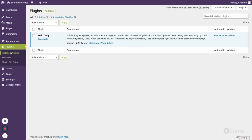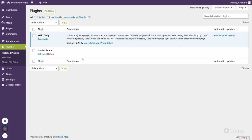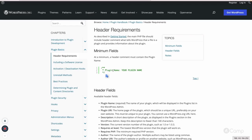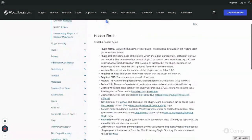Let's see how this plugin displays in the dashboard. You can see 'Movie Library' is now listed with Activate and Delete options. Currently, activating it does nothing because we haven't added any functionality, but WordPress has identified the new plugin called Movie Library. This is a very simple way to get started creating a plugin.